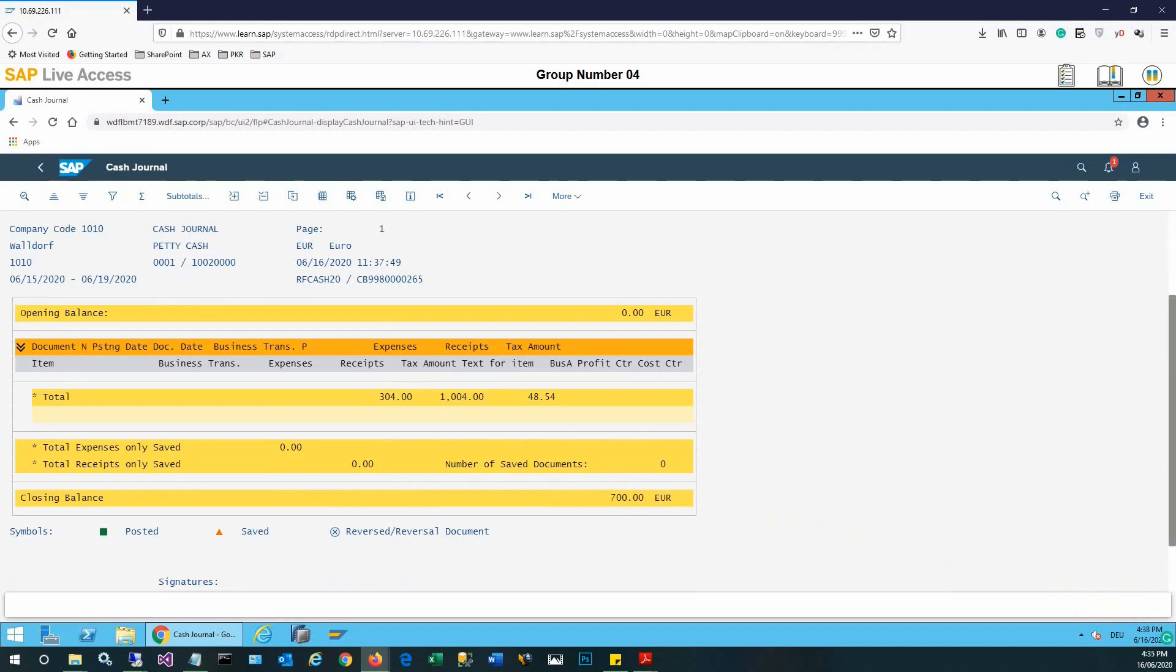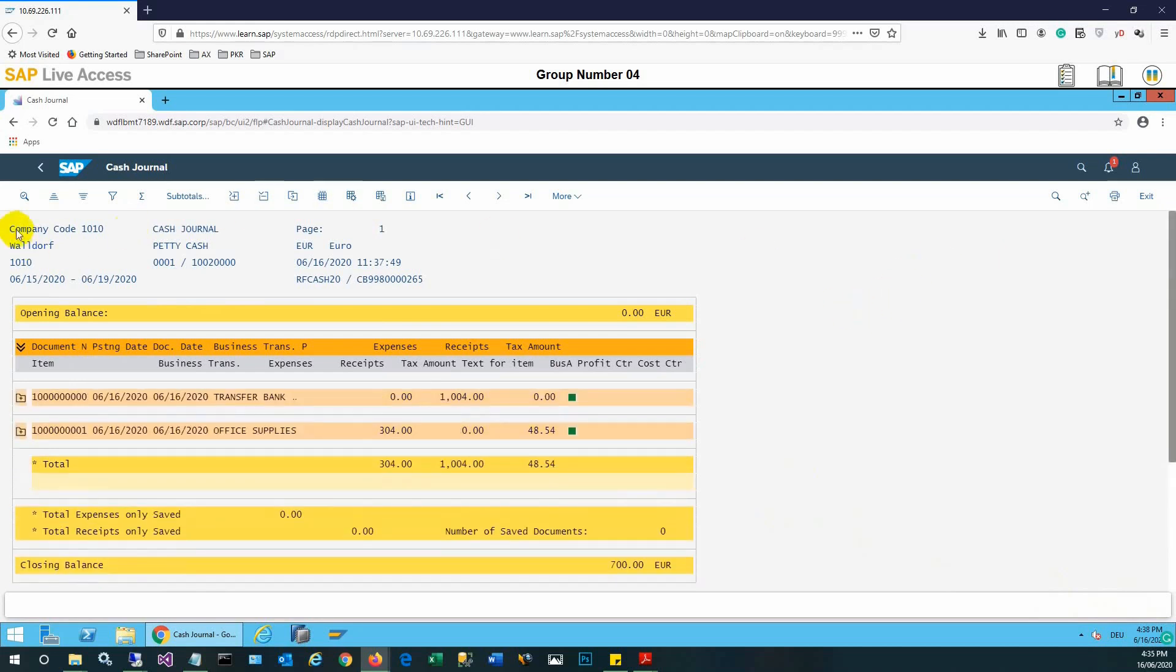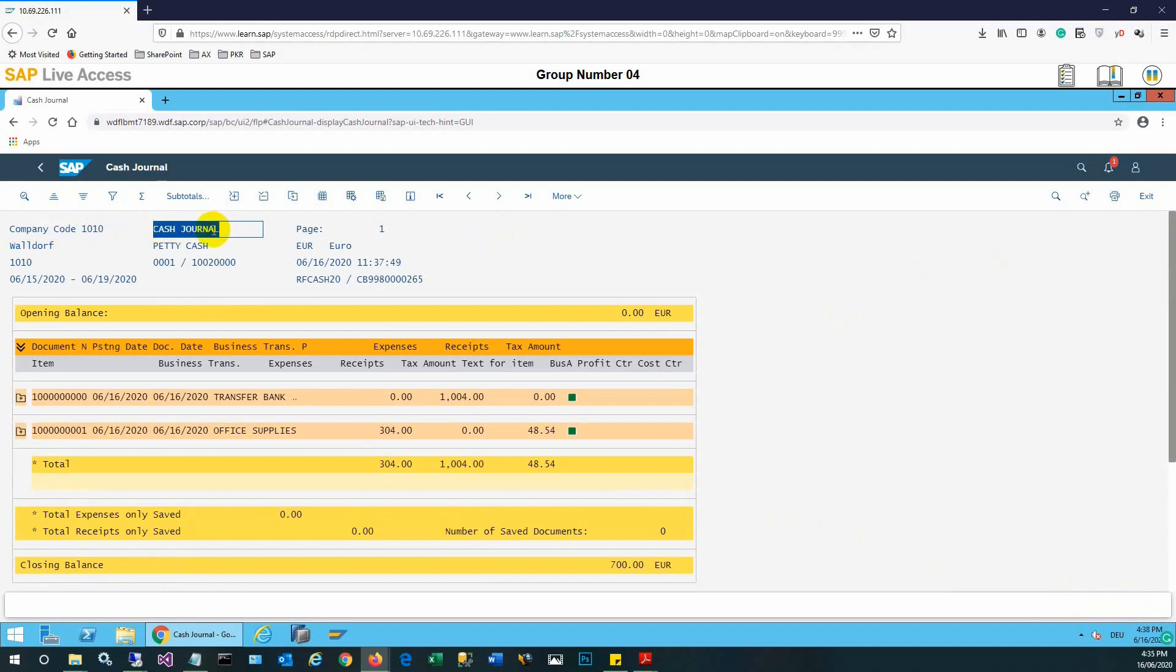And legends or symbols are shown: posted means green, and there is an orange for draft. Company code cash journal, and it is basically a petty cash journal.